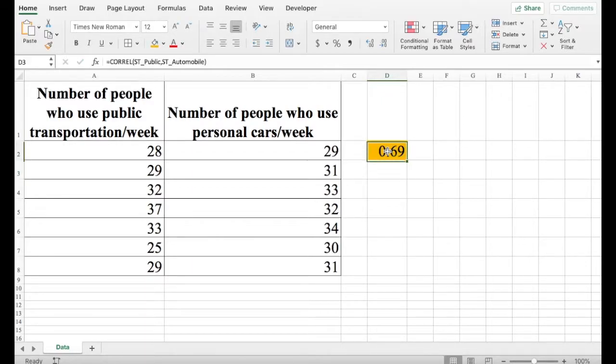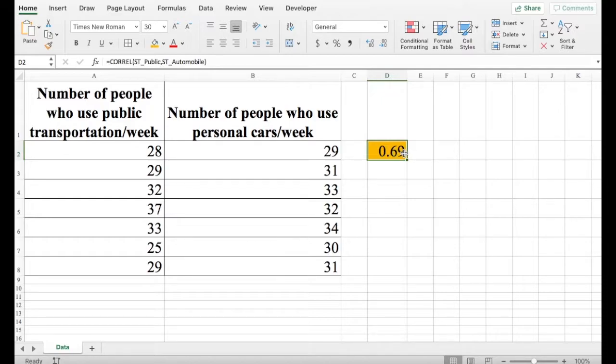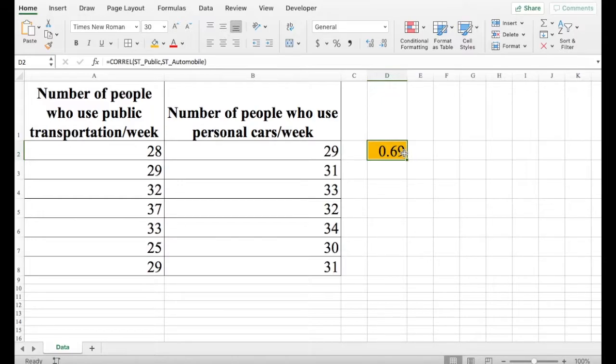So this value of 0.69 tells me that they have a moderate-positive relationship. If this was close to 1, then you can say that this has a very strong positive relationship. But since this is a little bit above 0.50, I would say it's moderately positive, but not very strong.